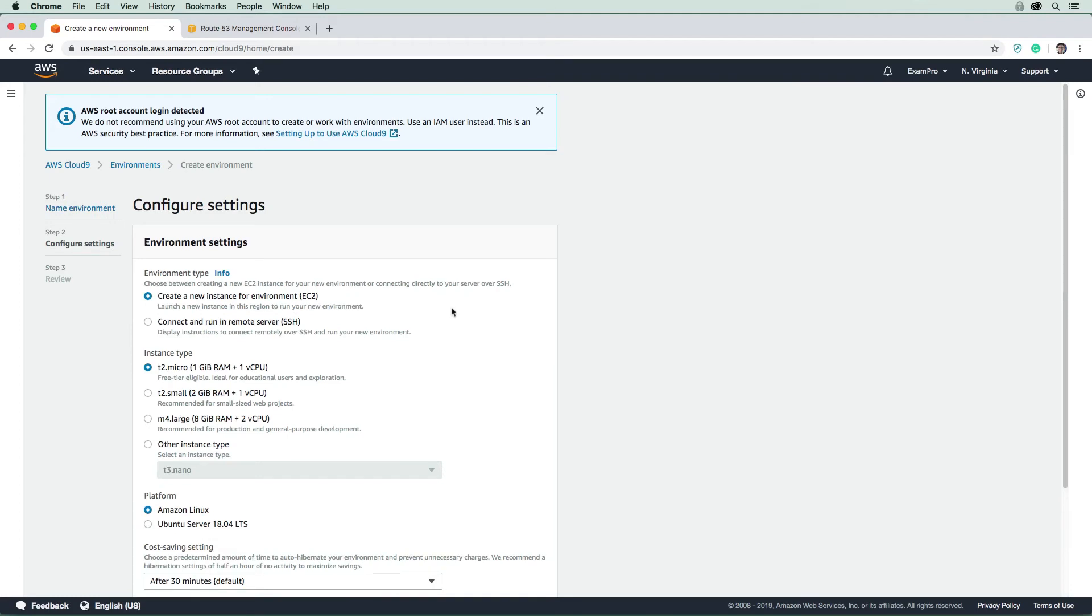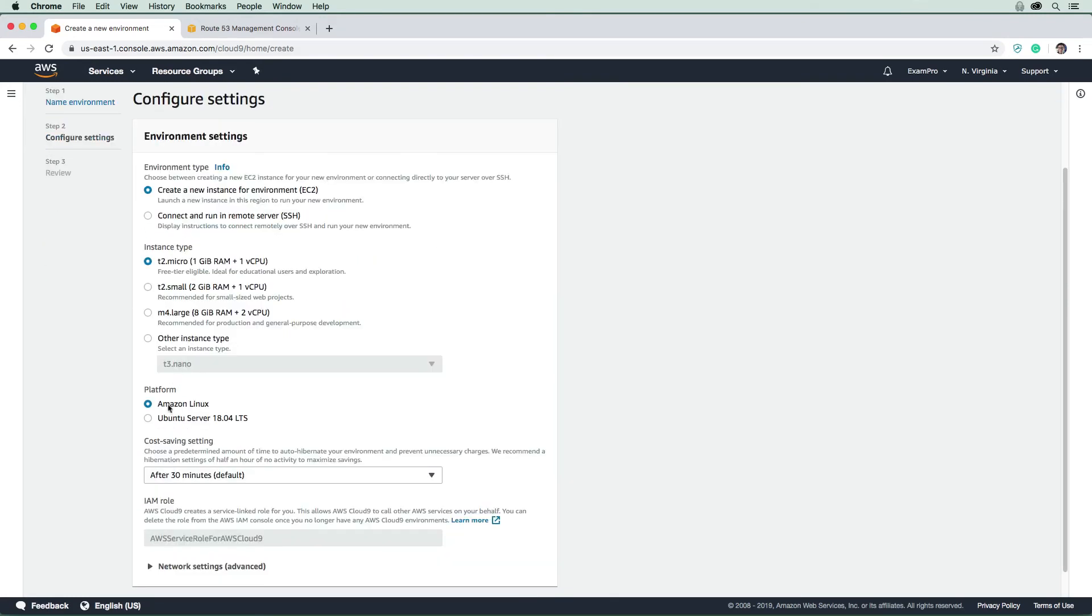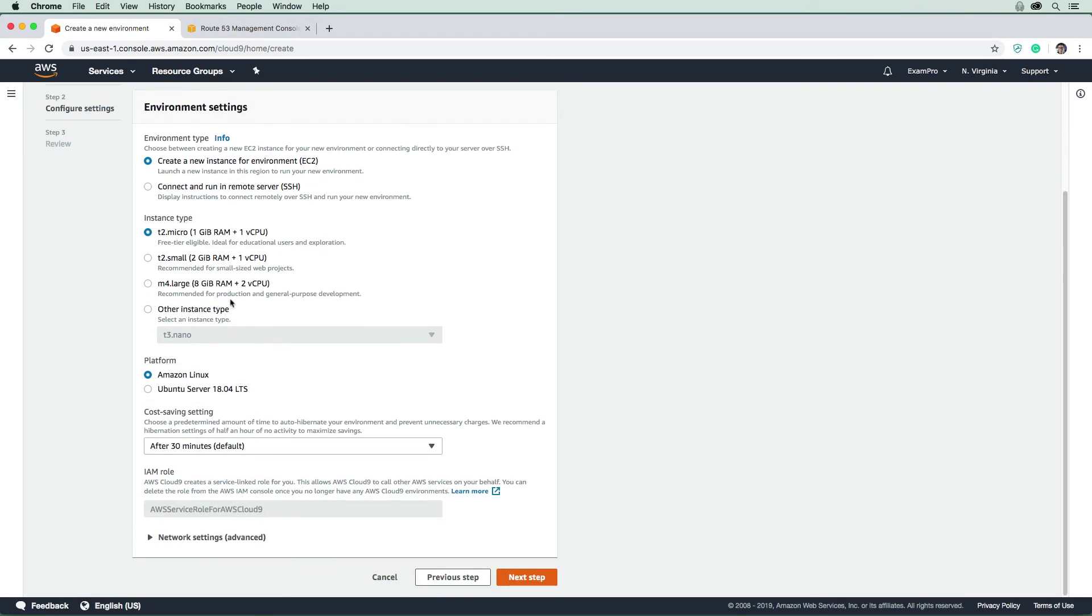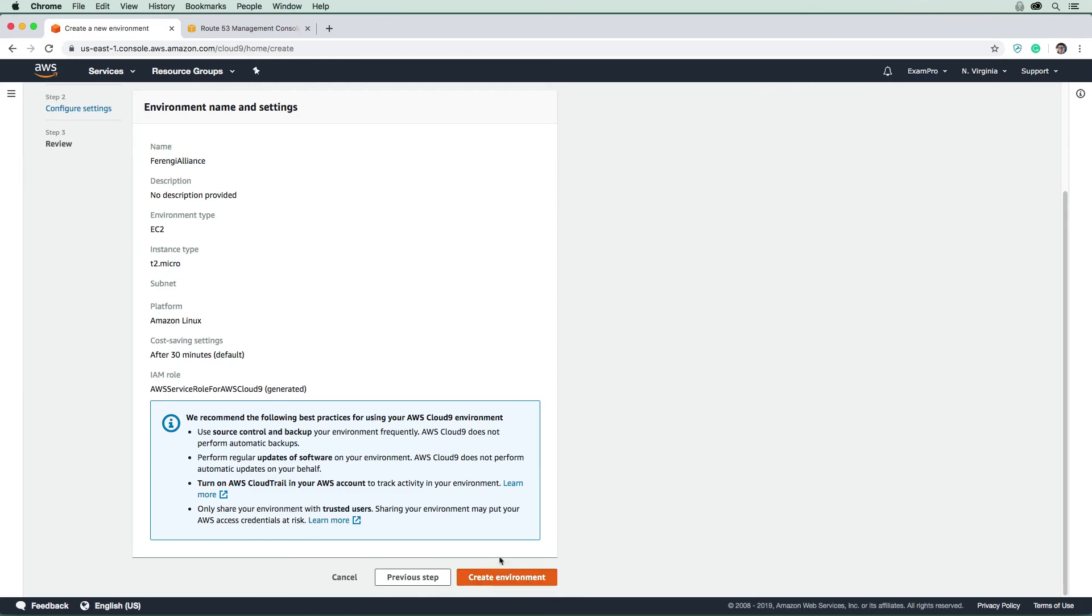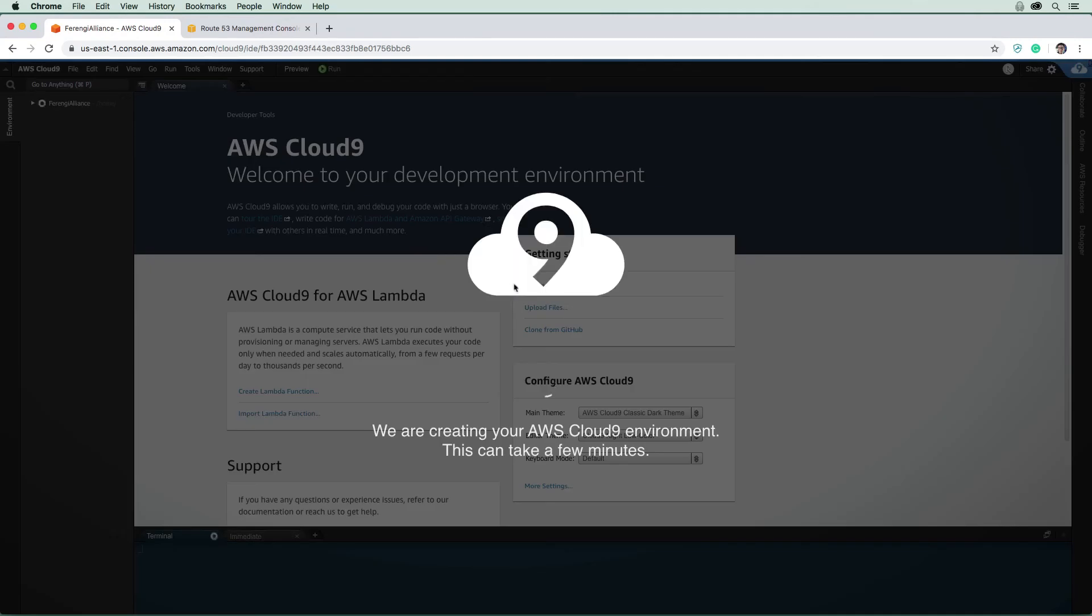We're going to go to next step. And we are going to choose T2 micro because it's the smallest instance. We're going to use Amazon Linux because it's packed with a bunch of languages pre-installed for us. Cloud Nine environments do shut off after 30 minutes, so you won't be wasting your free credits. Since it is a T2 micro, it is free tier eligible. The cost of using Cloud Nine is just the cost of running the actual EC2 instance underneath to run the environment. So we're going to hit next step here, create the environment, and now it will only take a few minutes.